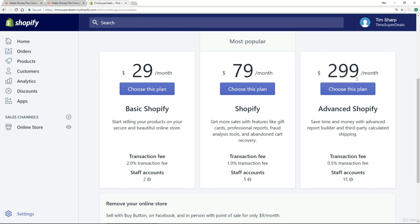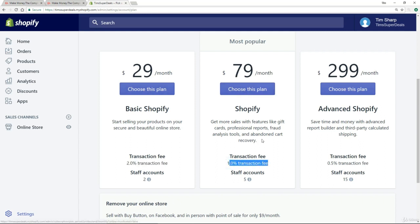Straight off the bat, you do not need the $299 per month — that is completely unnecessary. So really the decision is between the $29 and the $79. Apart from the obvious price difference, the main difference is the transaction fee: 2% for the $29 per month plan and 1% for the $79 per month plan.